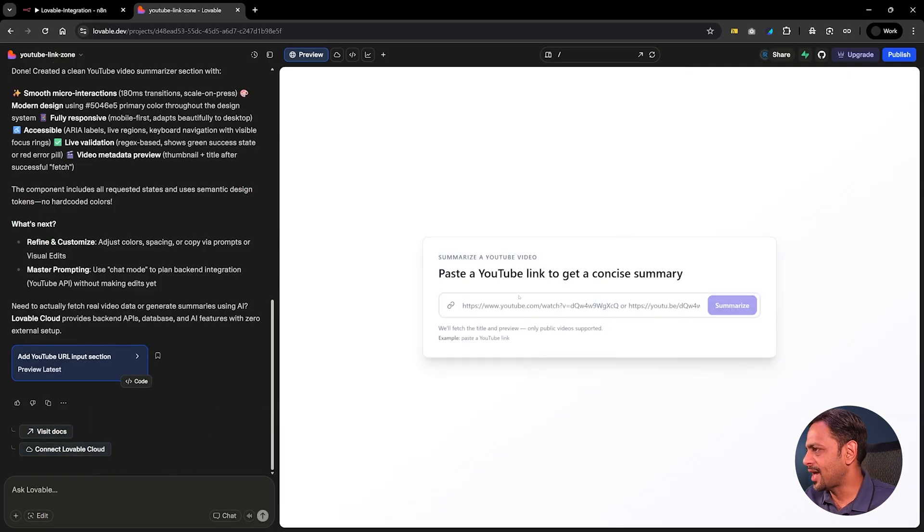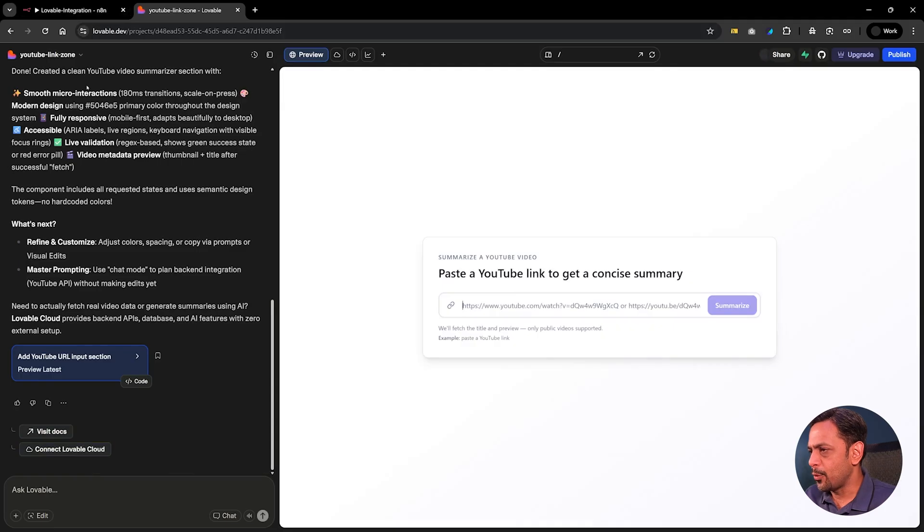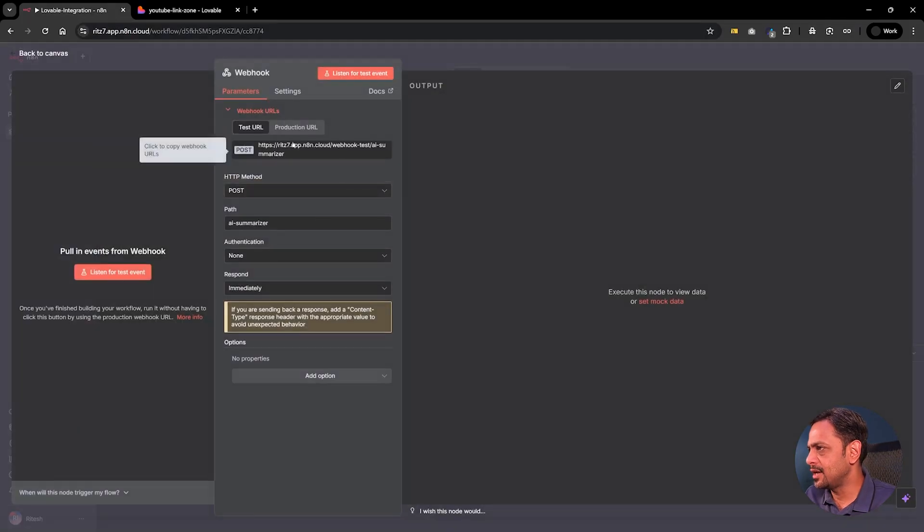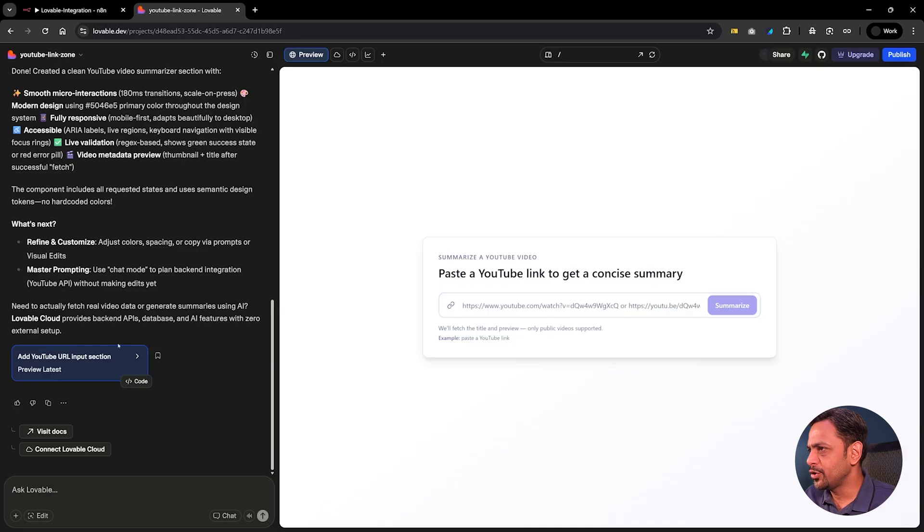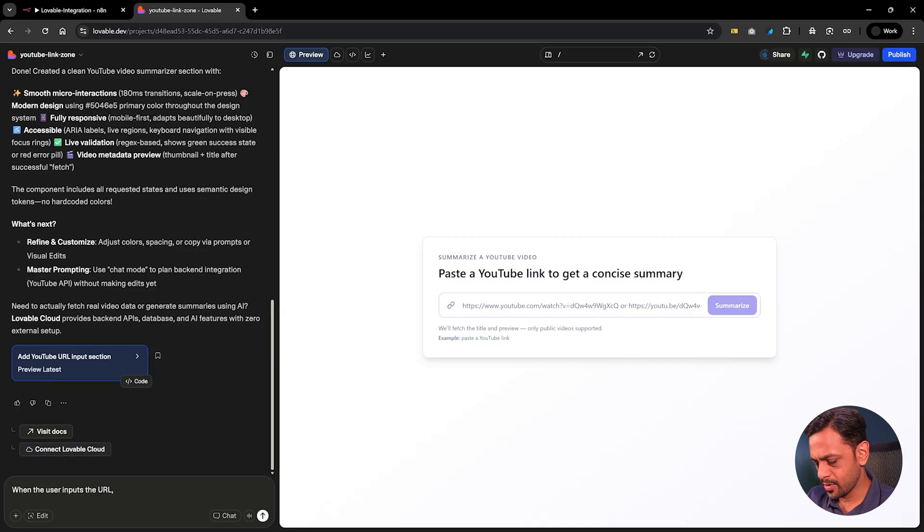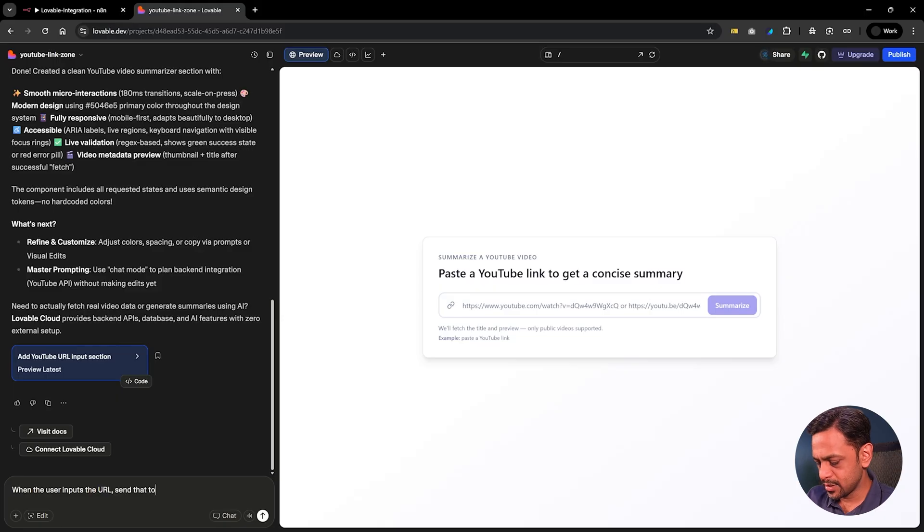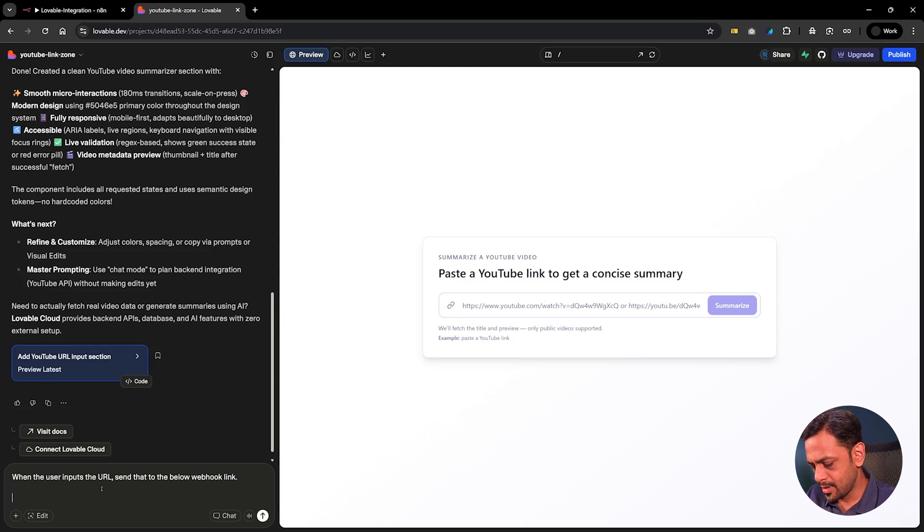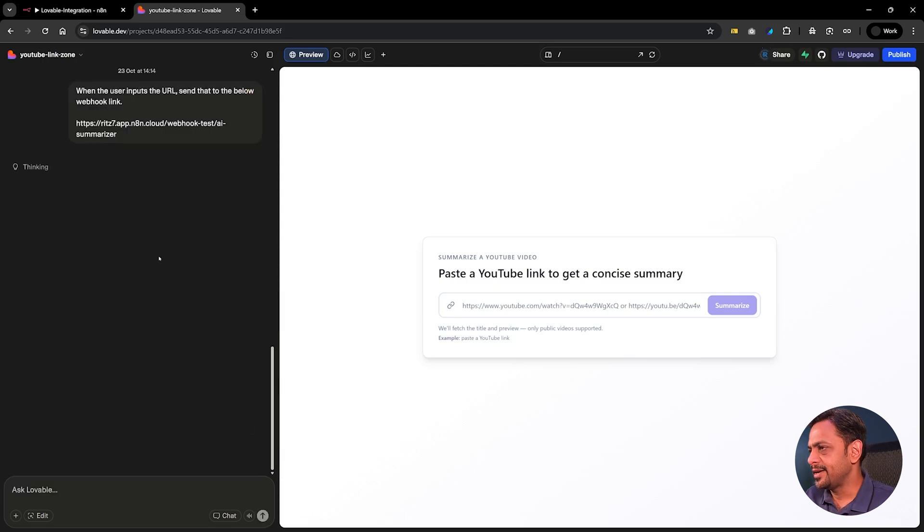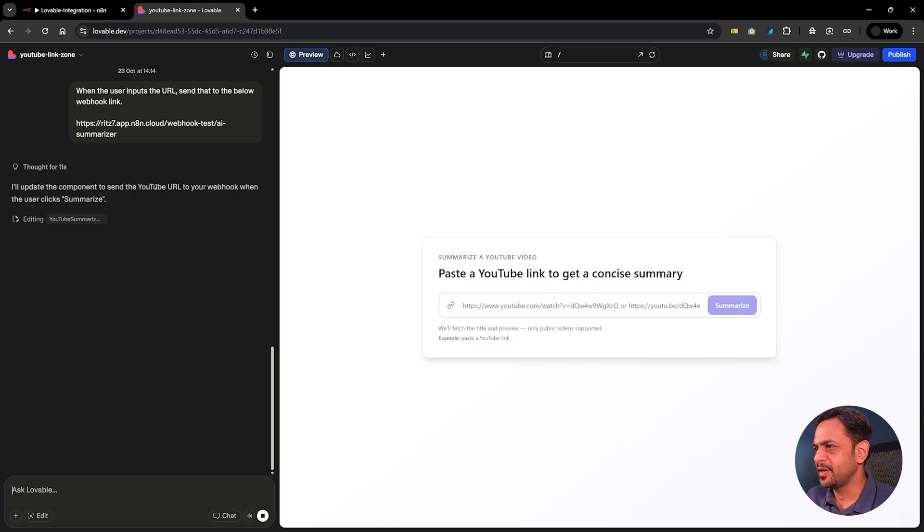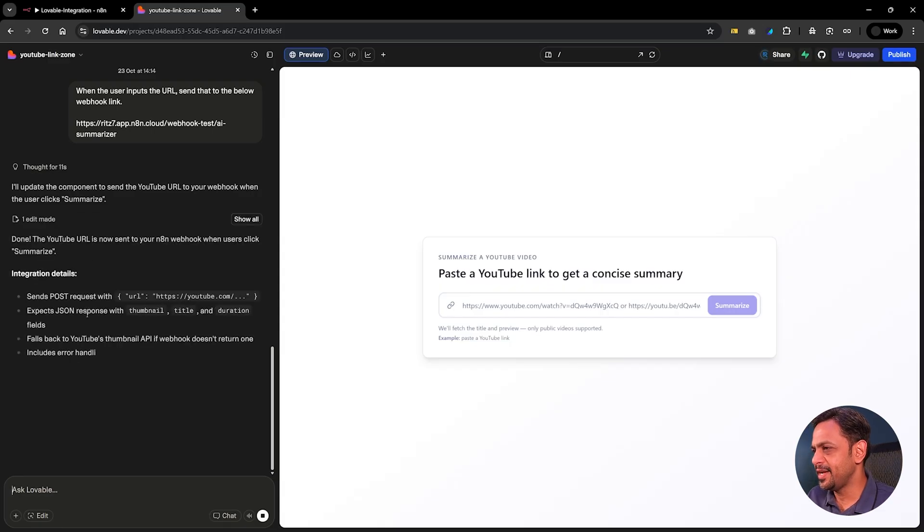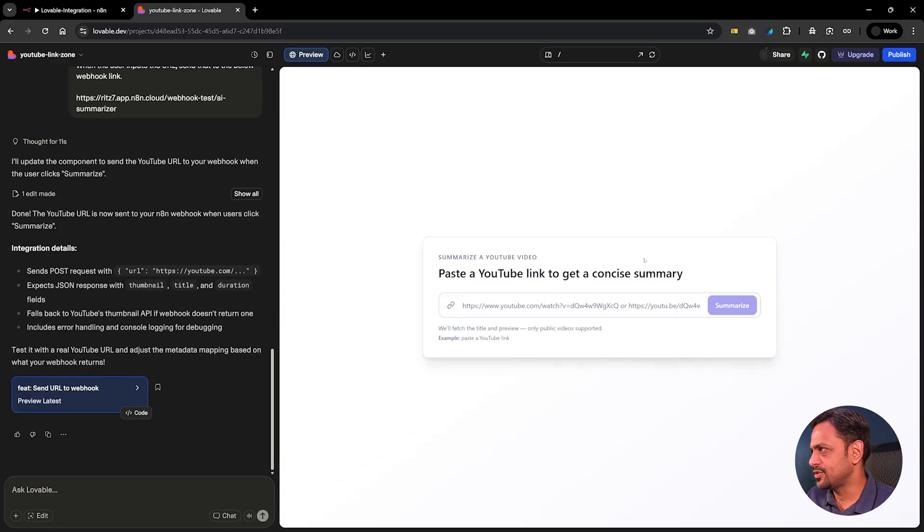Yeah so we have this right. Now what I'm going to do is I'm going to get this particular link. I'm going to tell it when the user inputs the URL, send that to the below webhook link. Let's enter this. This should not take too long. Create the component and send the YouTube URL to the webhook when the user clicks summarize, which is correct.